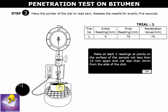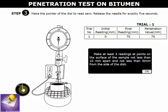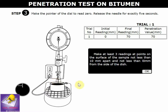This is a plan view of the mold, showing the needle which has penetrated into the bitumen 10 mm from the side. The readings are tabulated: for trial 1, the final reading is 70 mm and the initial reading was 0.